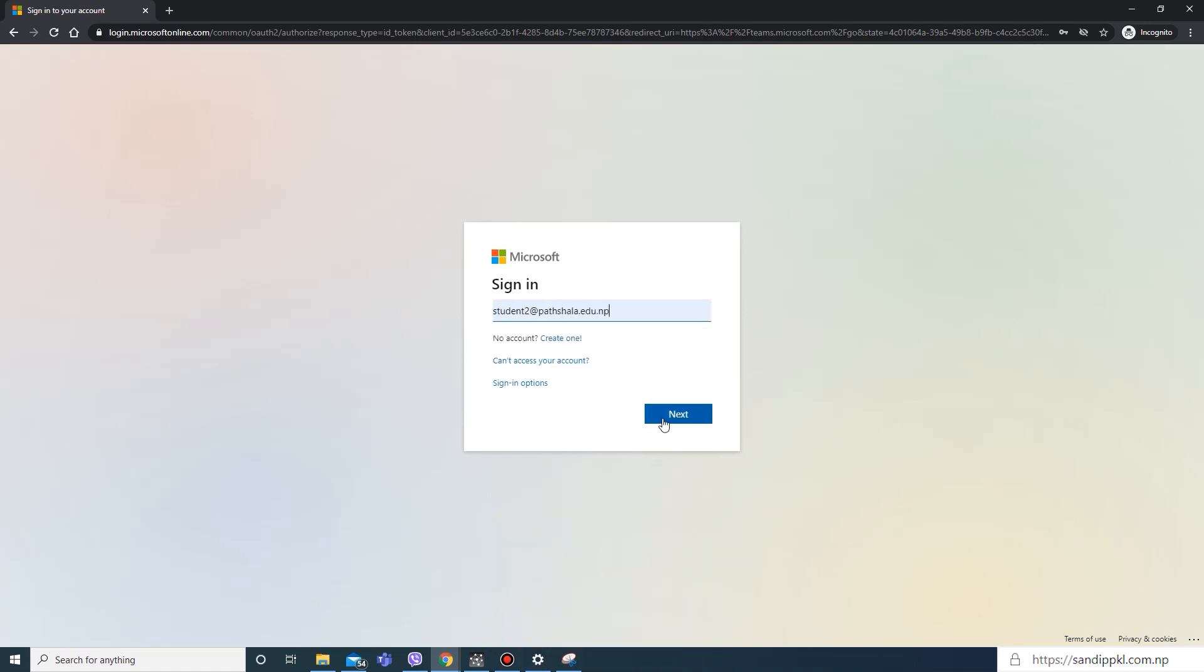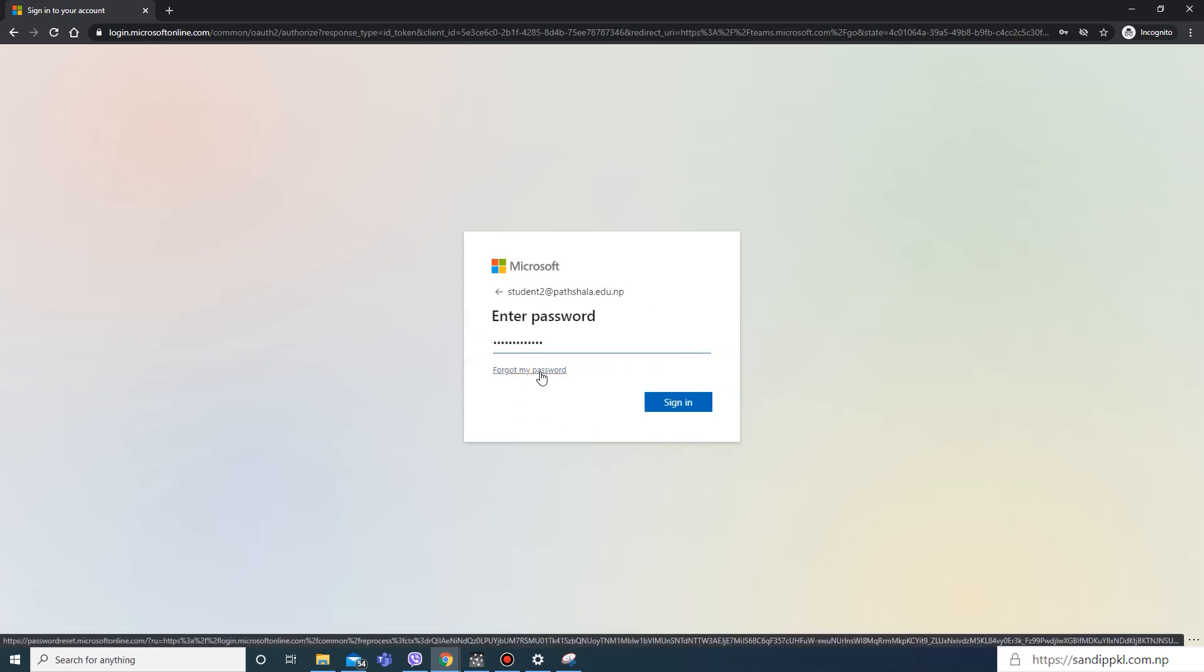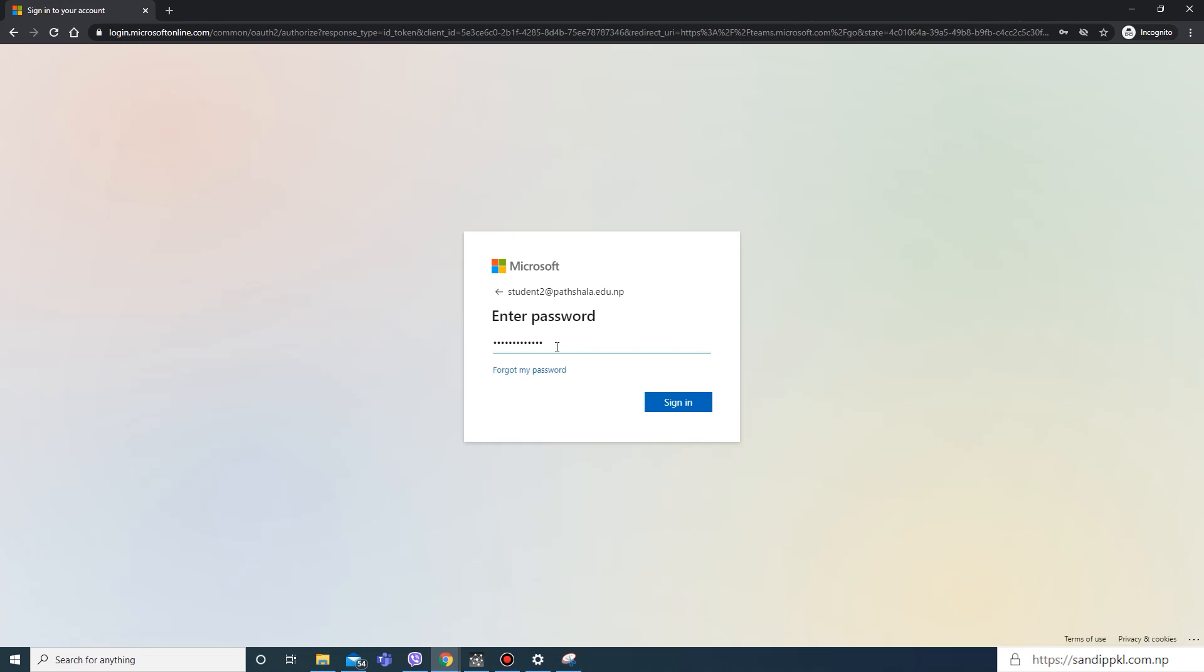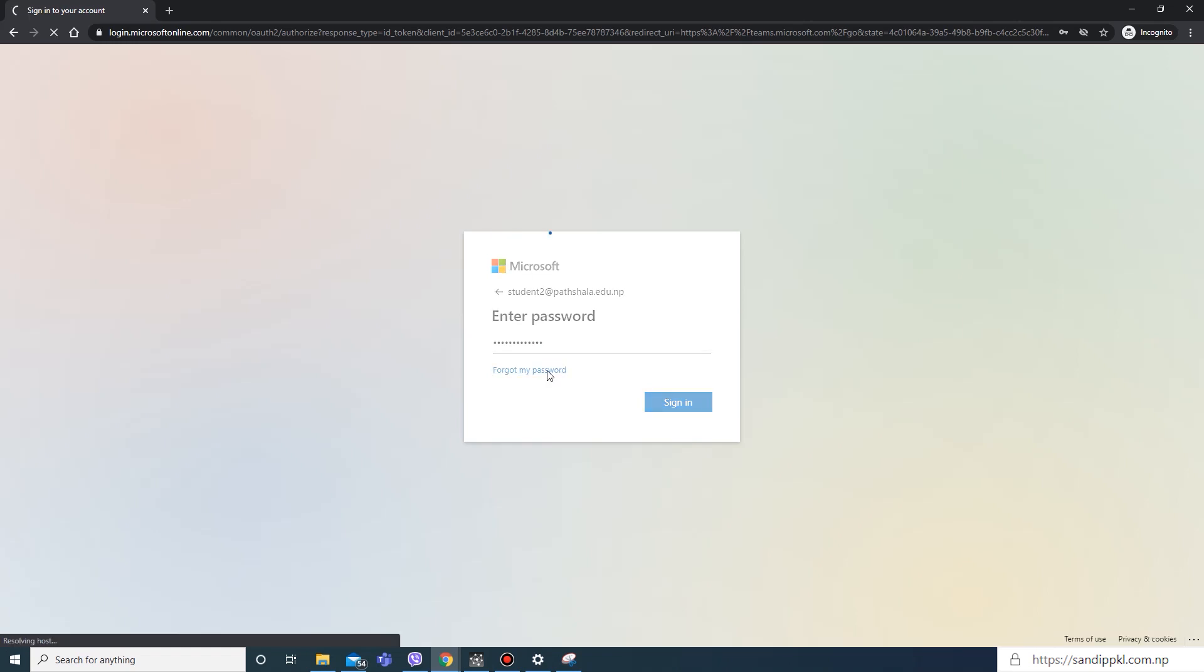I will use one username, next. Here you can see forgot my password option. Though I have password here, I will use this to show demo on how to reset.